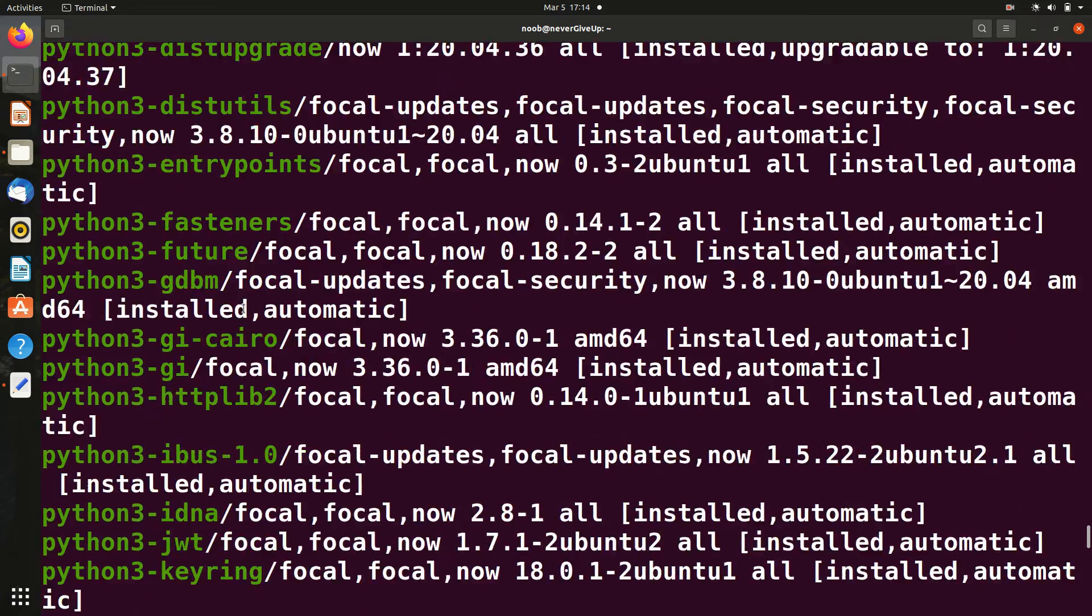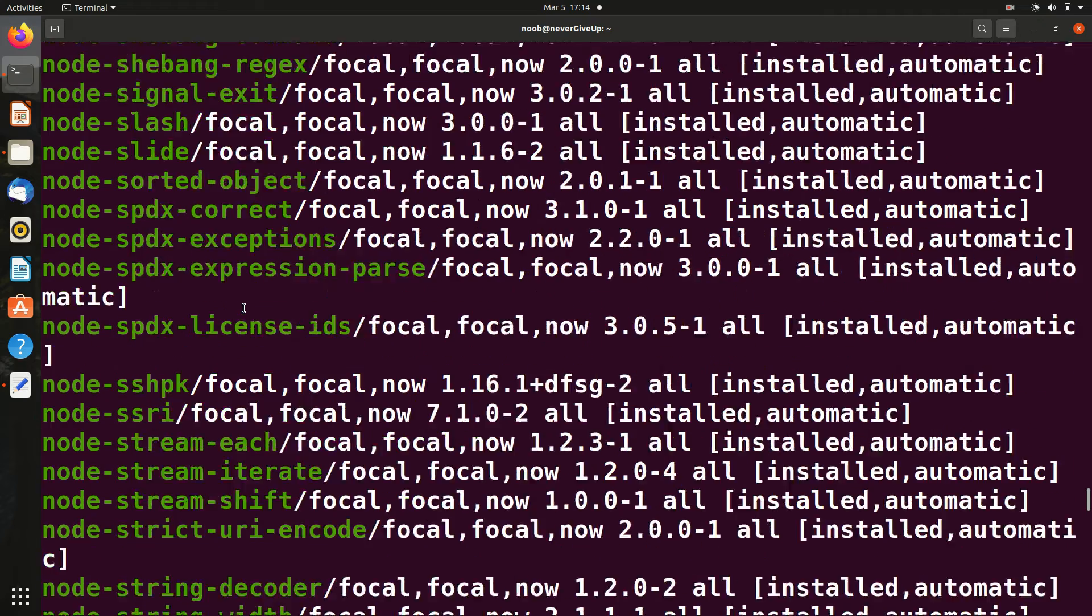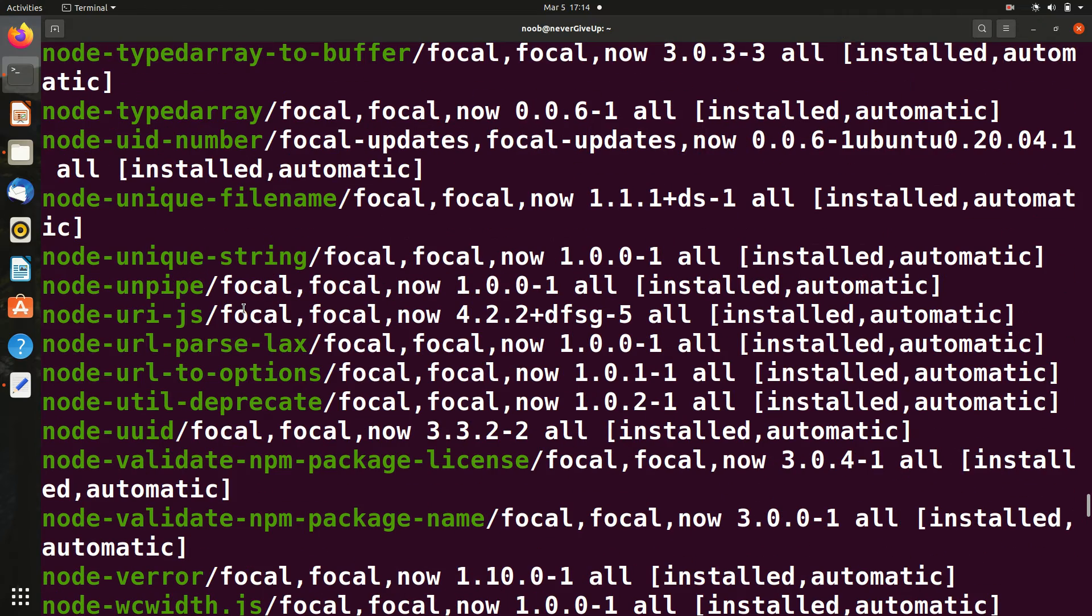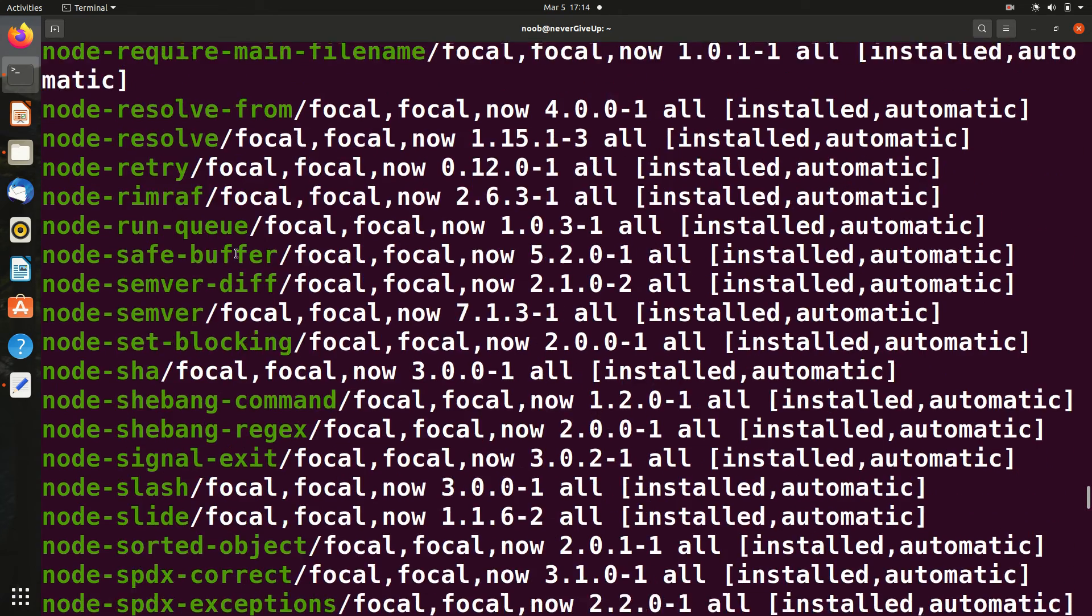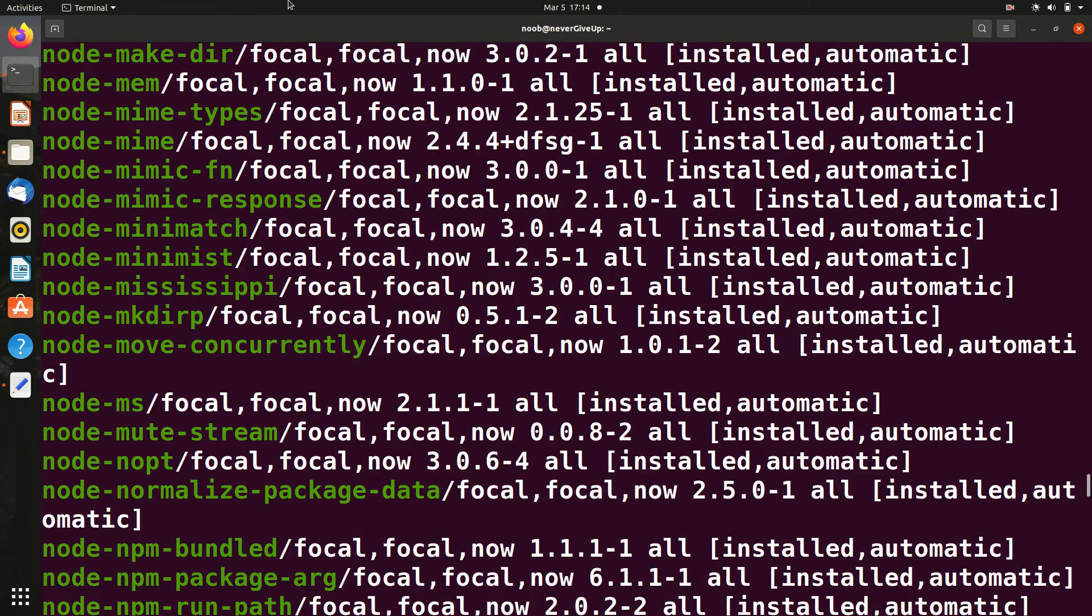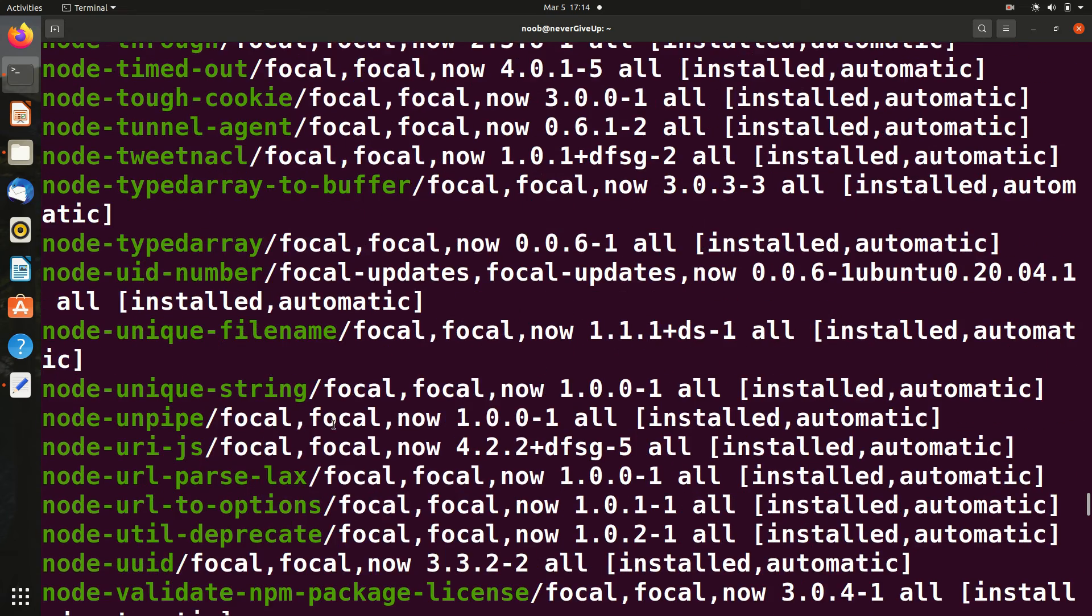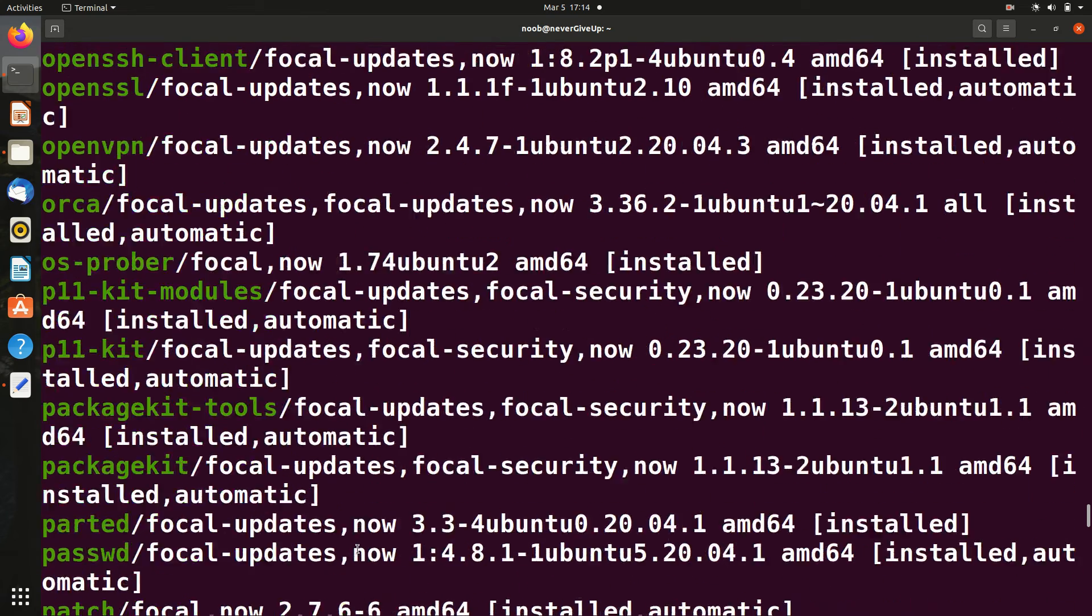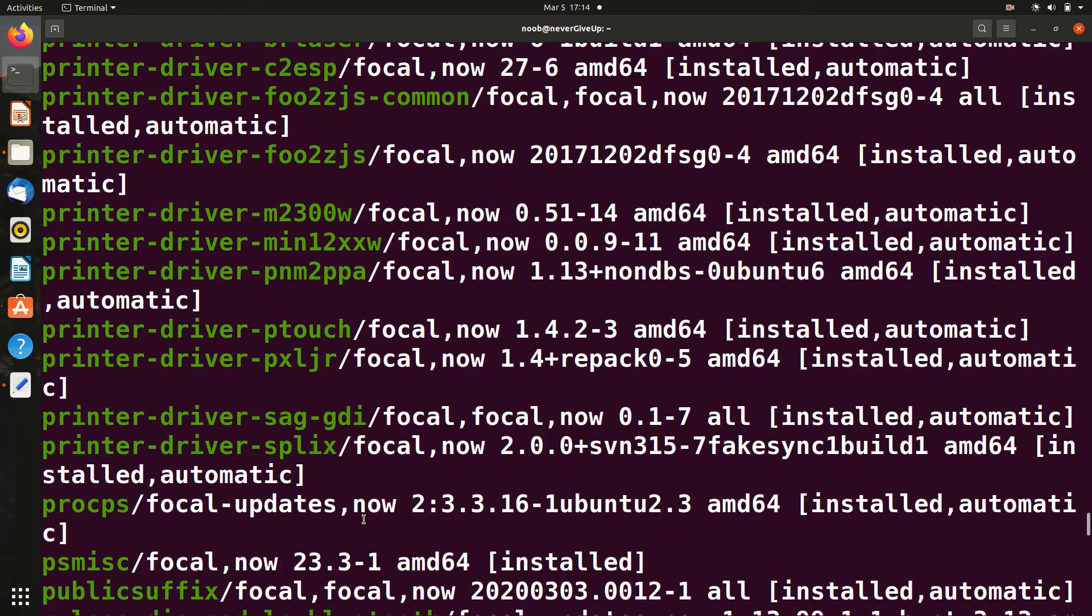The list goes from A to Z and you can keep scrolling. Suppose I want to see what Node packages are there - you can see node, node-url-parse, node-url, node-support. In this way you can go through the list and see whatever you want.